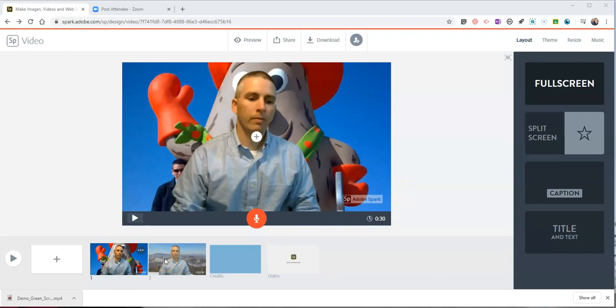If I wanted to add some more clips that I create in Zoom and import them into Adobe Spark I can certainly go back and add those in.